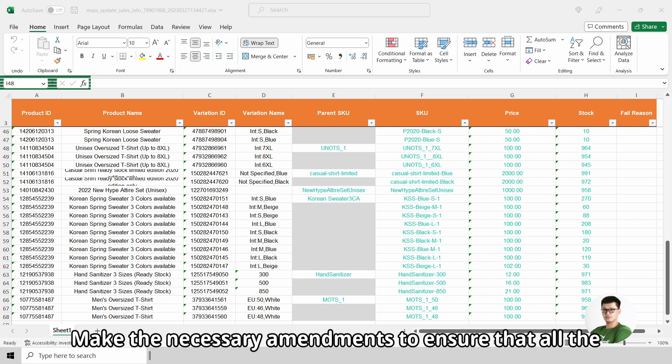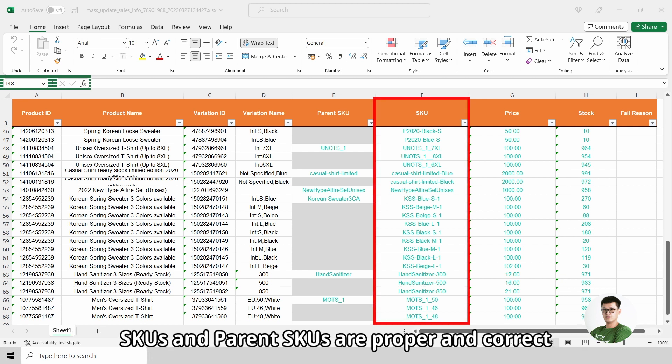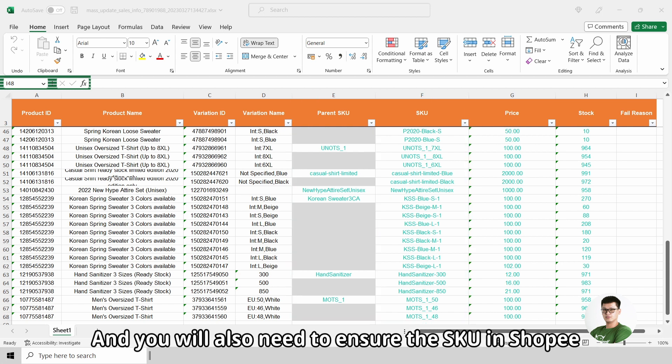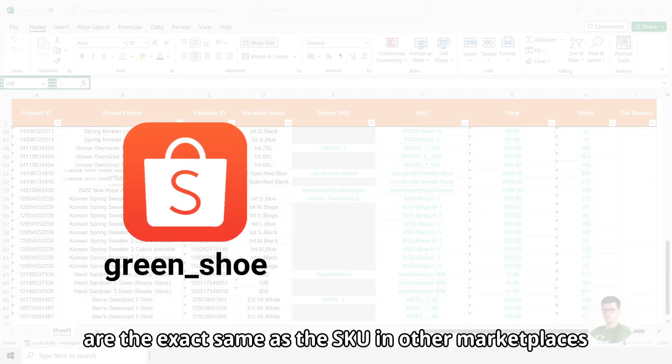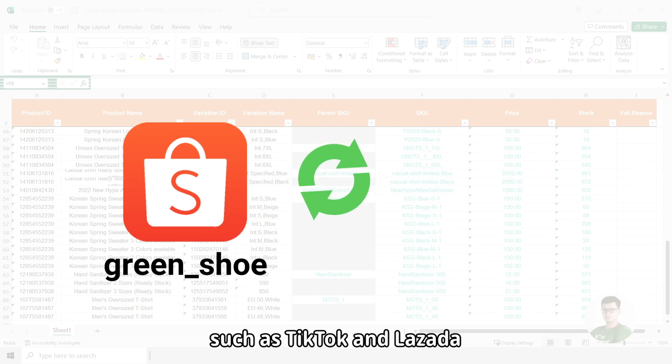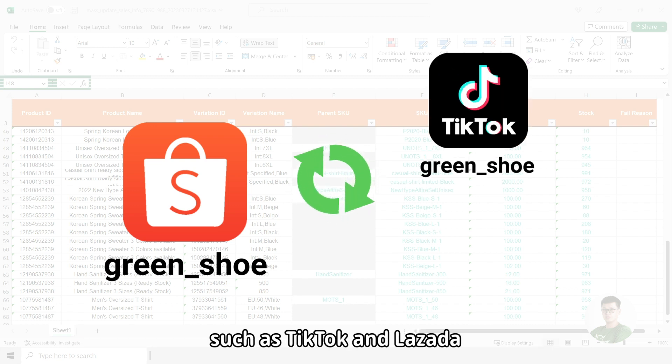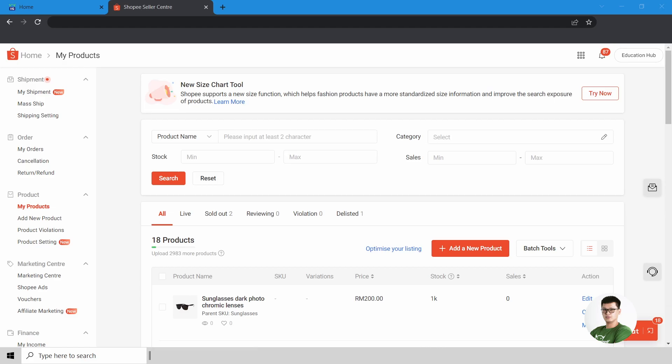Make the necessary amendments to ensure that all the SKUs and parent SKUs are proper and correct. And you will also need to ensure that the SKUs in Shopee are the exact same as the SKUs in other marketplaces, such as TikTok and Lazada.